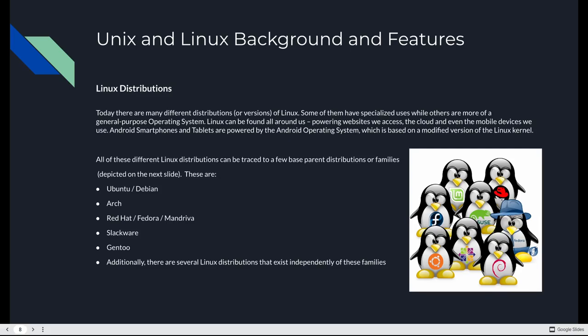All of these different distributions that exist today can be traced to a few base parent distributions, or families. These generally fall into Ubuntu Debian-based systems. We're actually going to be using Ubuntu. Arch, Red Hat, Fedora, Mandriva are all kind of one family. Slackware, Gentoo. And then there's a bunch of distributions that kind of exist independently of these, or maybe they're hybrids.